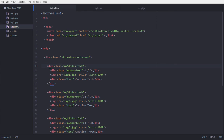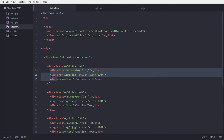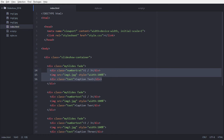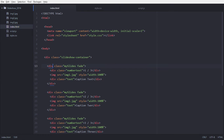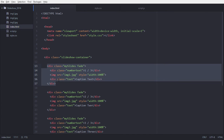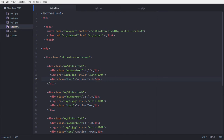Next, inside our body tag, we are going to define a div container — that is the slideshow container. We are giving it the class name 'slideshow-container'. Inside this div tag we are going to define a div which has two classes: 'mySlides' and 'fade'.